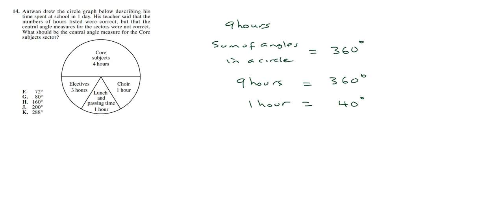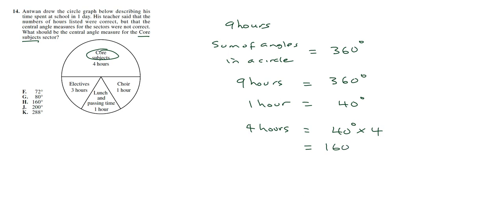So let's see, we're looking at core subjects. So we have 4 hours for core subjects. It's going to give us 40 degrees times 4, which is 160 degrees.